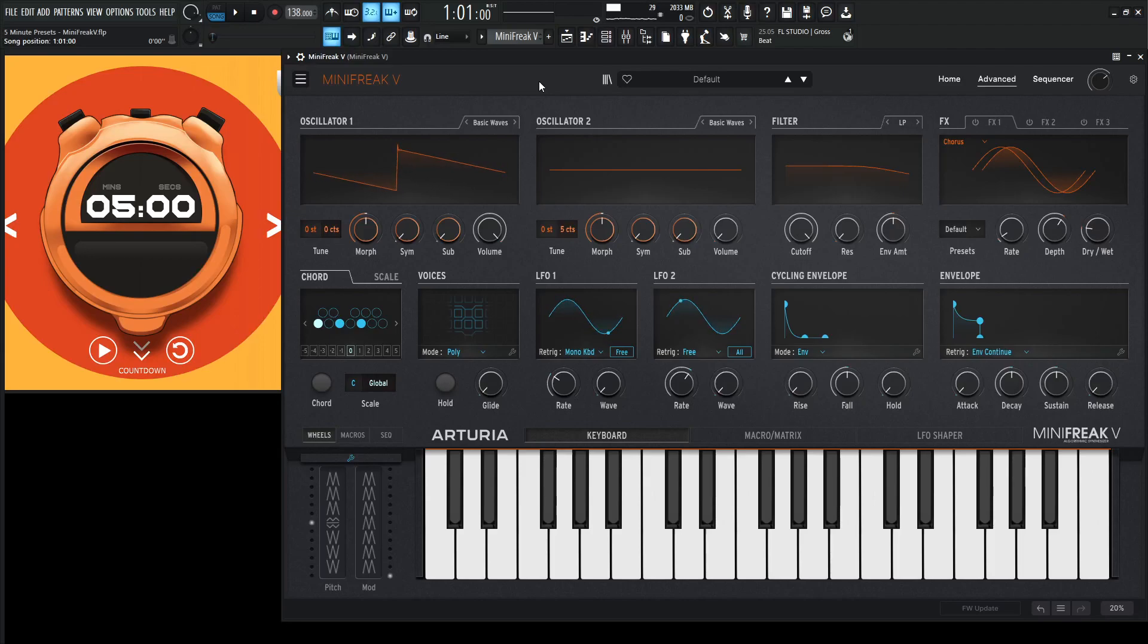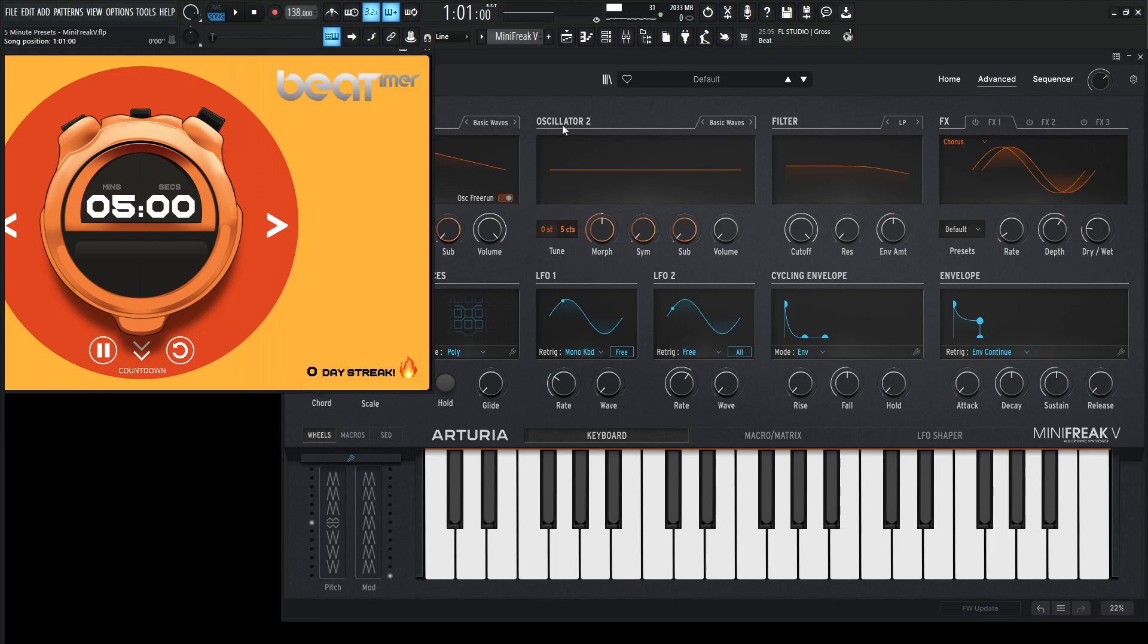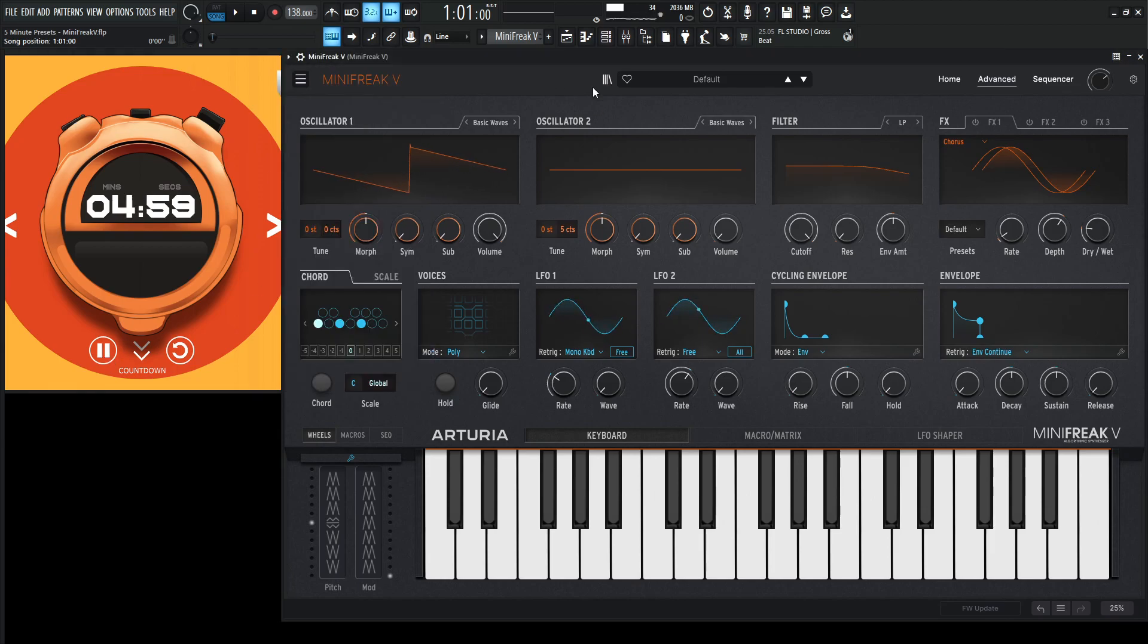Today we're in the Mini Freak V and let's make something kind of catchy to get us moving, get our behinds moving. Okay, so let's click here, new presets, start the countdown here.